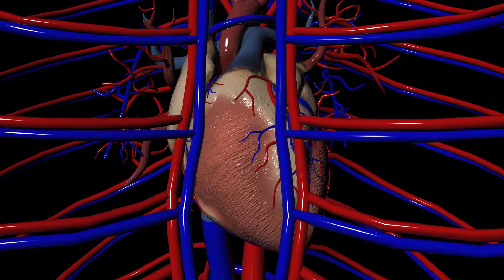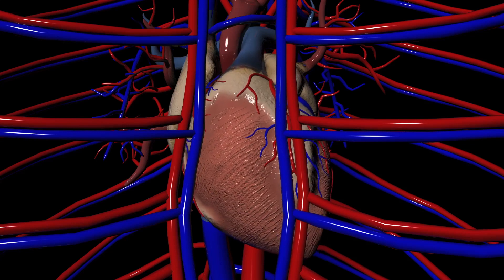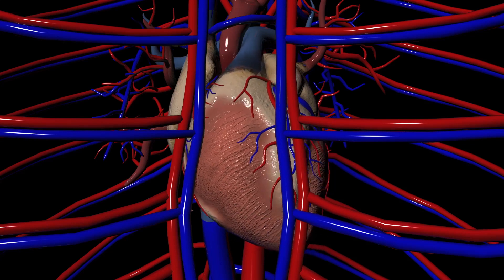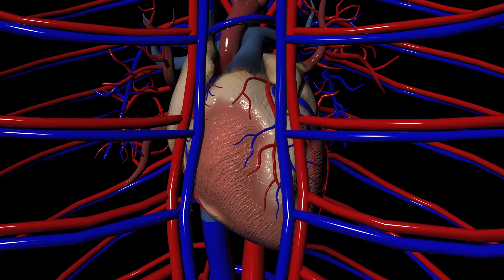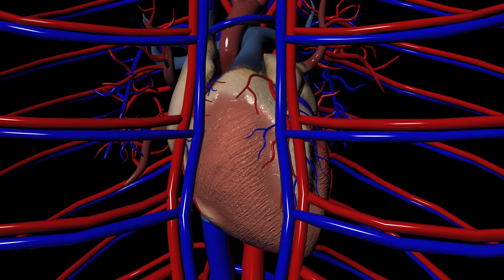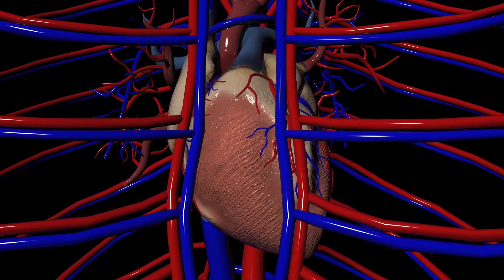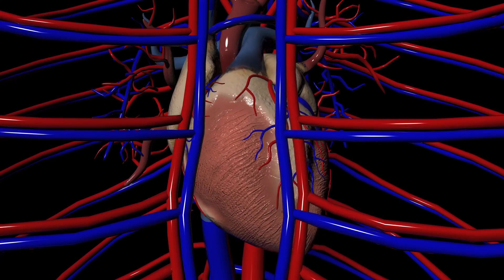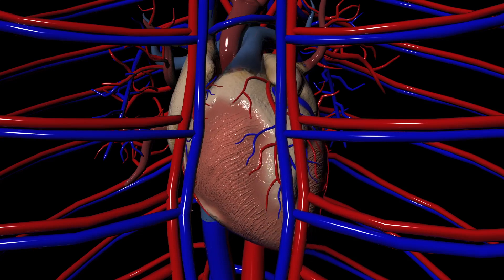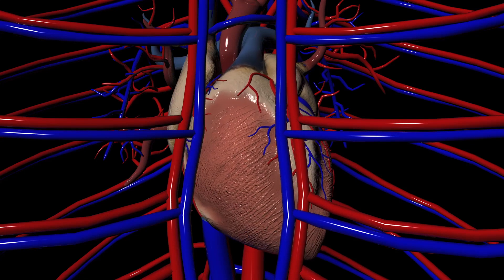The heartbeat is irregular and different from its normal pace — this is called an arrhythmia. To strengthen the pace of the heart, we need to make more calcium available in the heart tissue. Let's see how we can use digoxin to do that.